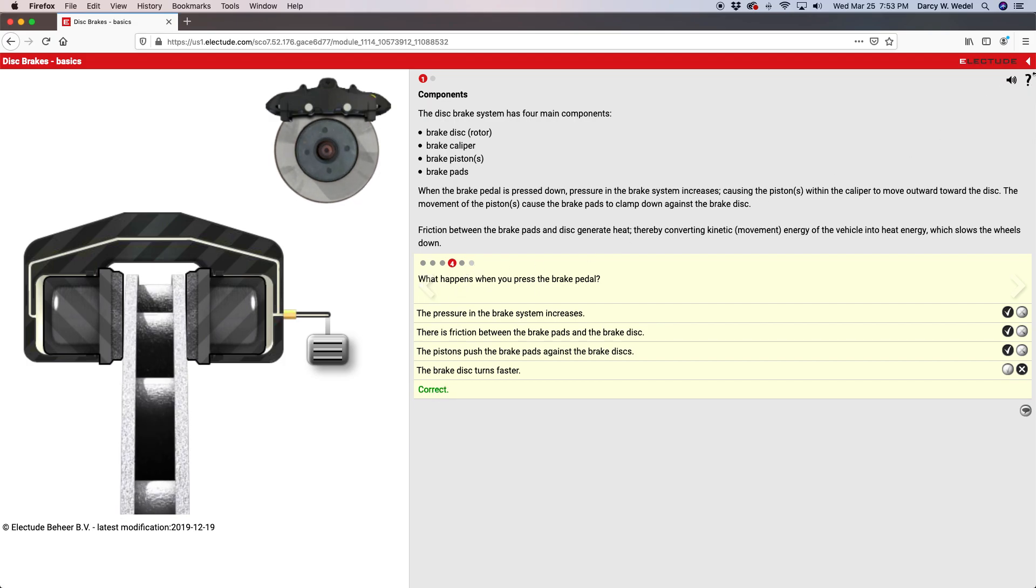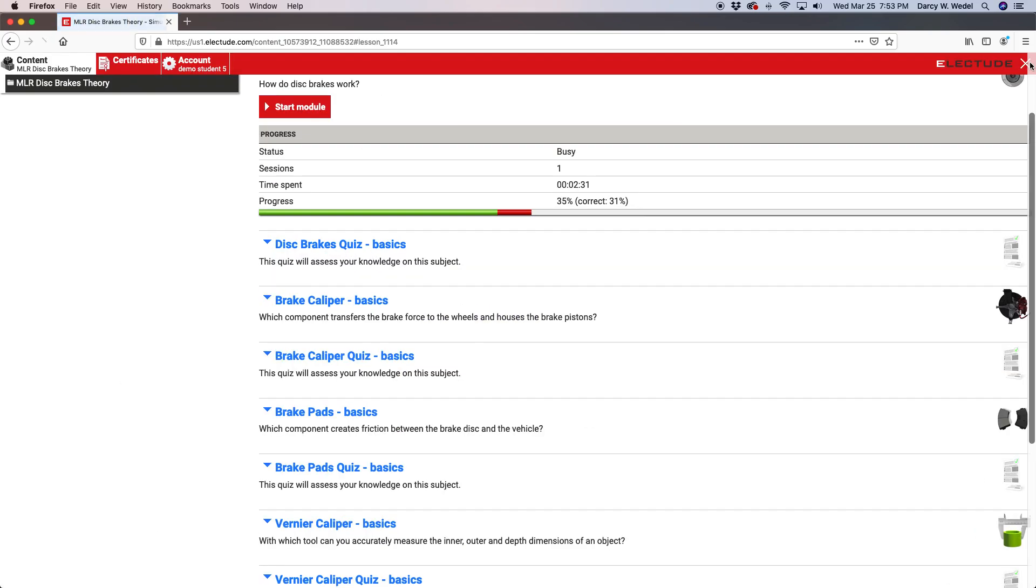At any time you can exit and you can view your score. Now we made a few mistakes on that first question, but mostly we got those questions right, so we're doing pretty good here.